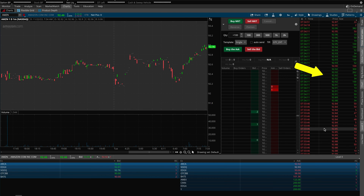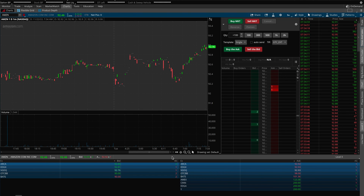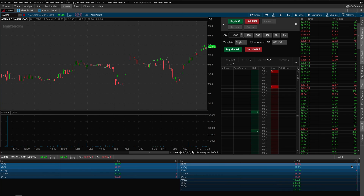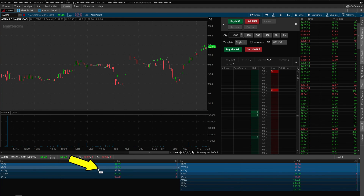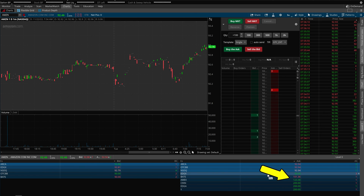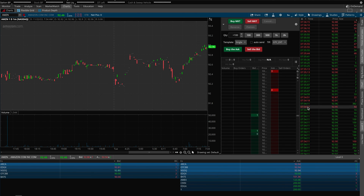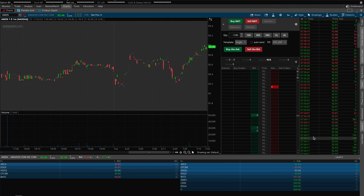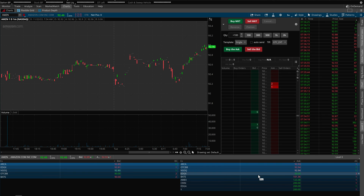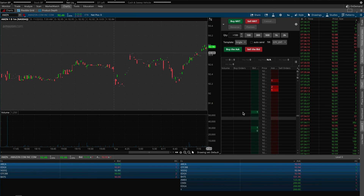Now that Time and Sales is open and Level 2 is open, there is a lot more information and data that you can use to your advantage when you are day trading. As an example, to determine if a stock has more of a bullish sentiment, there should be more orders on the bid side on the left-hand side of the screen than orders on the ask on the right-hand side. There will also generally be a lot more green orders running through the Time and Sales window. To determine if there is more of a bearish sentiment, generally there will be more orders on the ask side than on the bid side, and you will also notice a lot more red orders running through in the Time and Sales section.